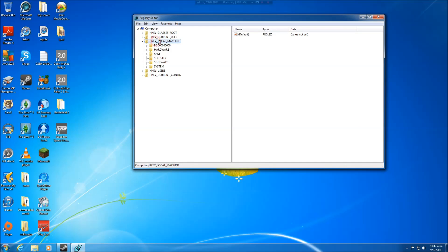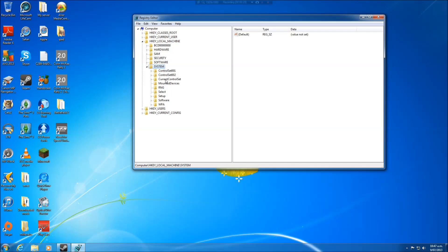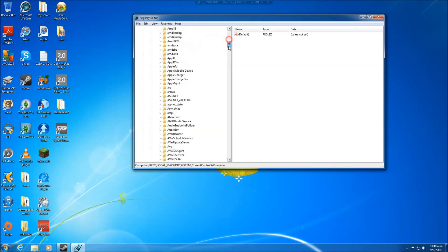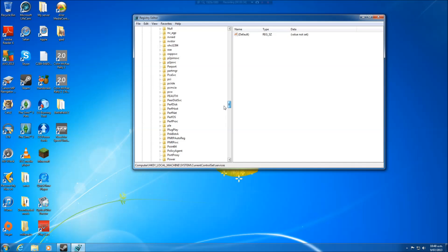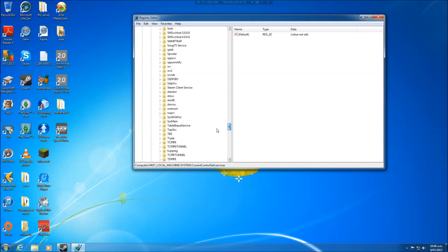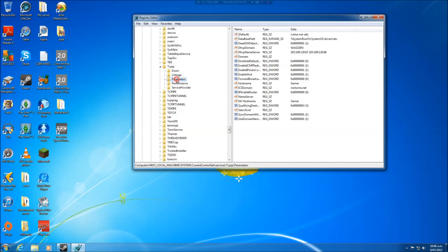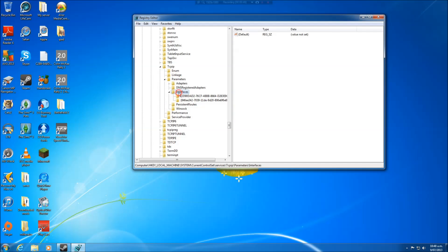So you click on local machine here and then system, and then current control set, down to services. Lots of things going on. Now go down to the T's and find TCPIP. It's this one, TCPIP. Double click and then we go to parameters and interfaces.